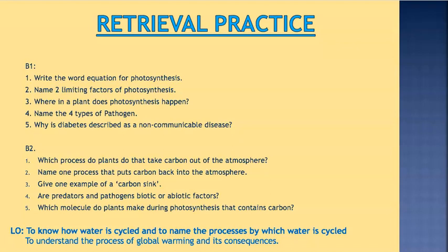Please pause the screencast and complete these 10 retrieval practice questions.